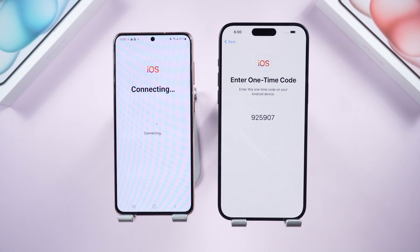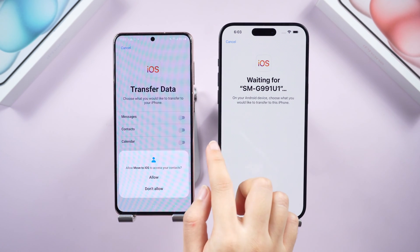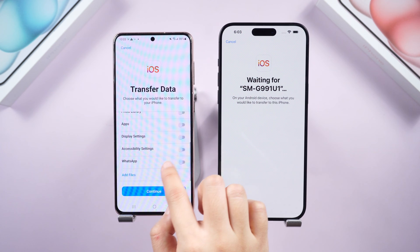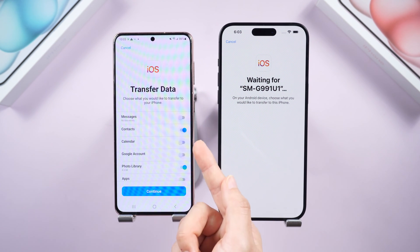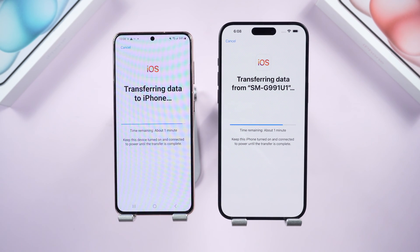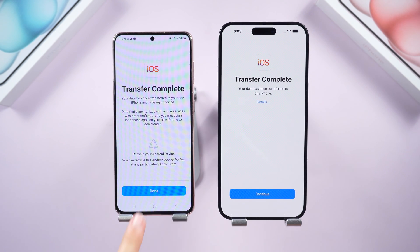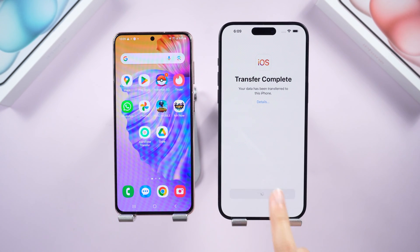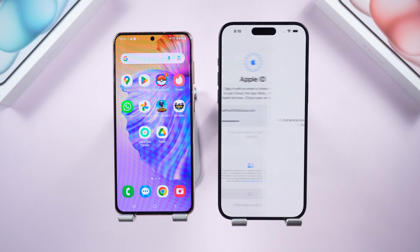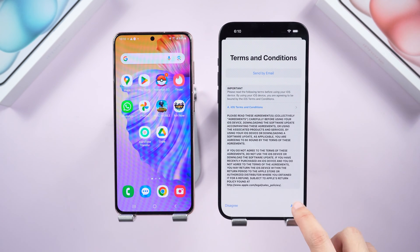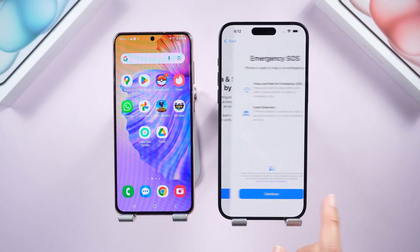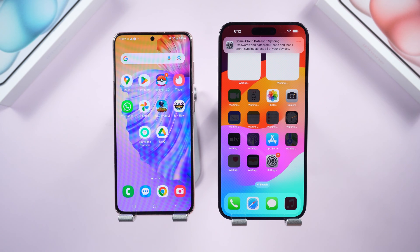Now choose the data you want to bring over, like contacts, photos, videos, and messages. Then tap Continue and the transfer process will start. Once the transfer is complete, tap Done on your Android and tap Continue to set up your iPhone. That's it — all your data has been transferred.